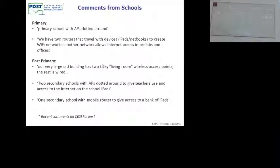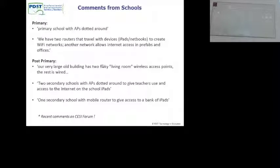Another school had a very old, large building with two flaky wireless access points — home access points — and the rest was wired, with APs dotted around to give teachers access. One school just got a mobile router, possibly on a trolley.